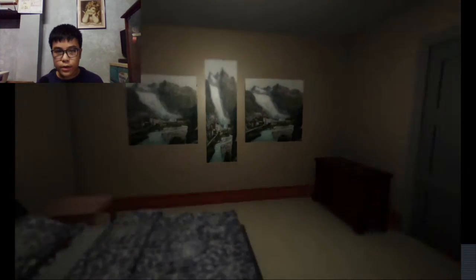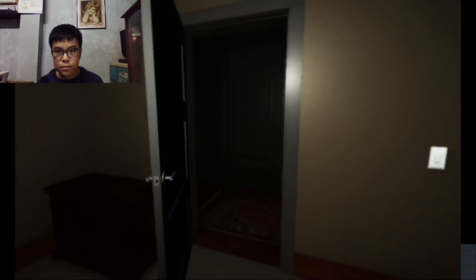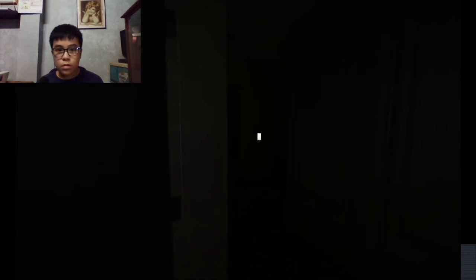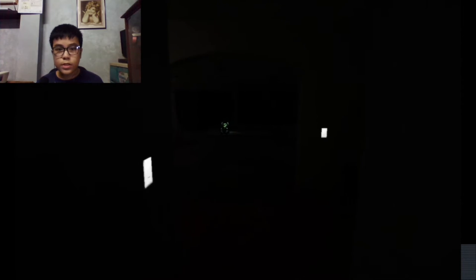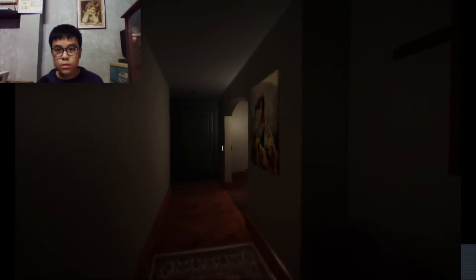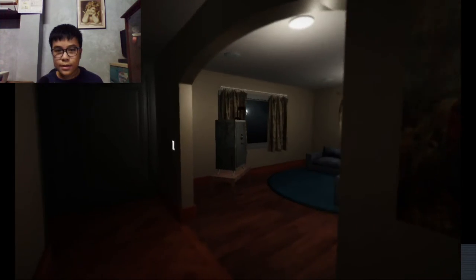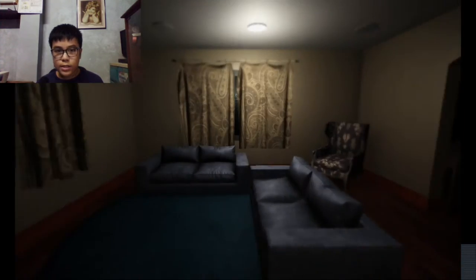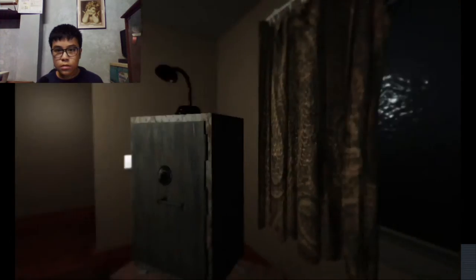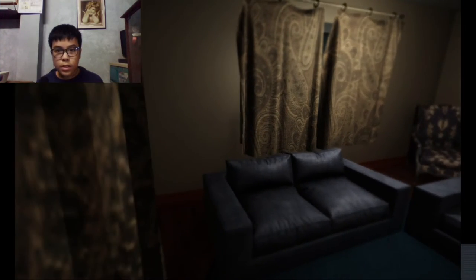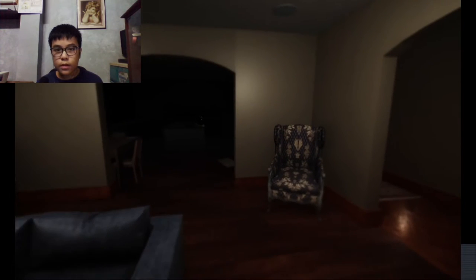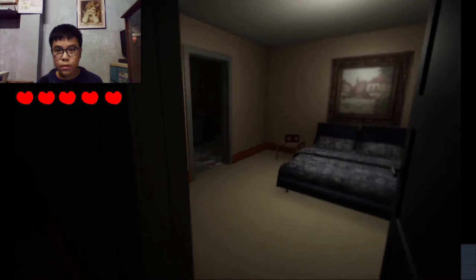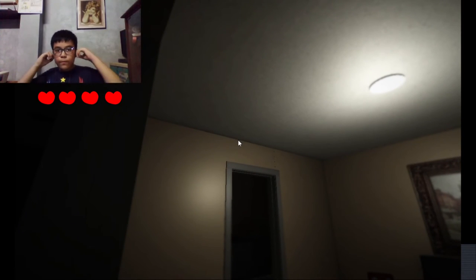What is this? Oh this is so scary. The sounds of this game are so scary.